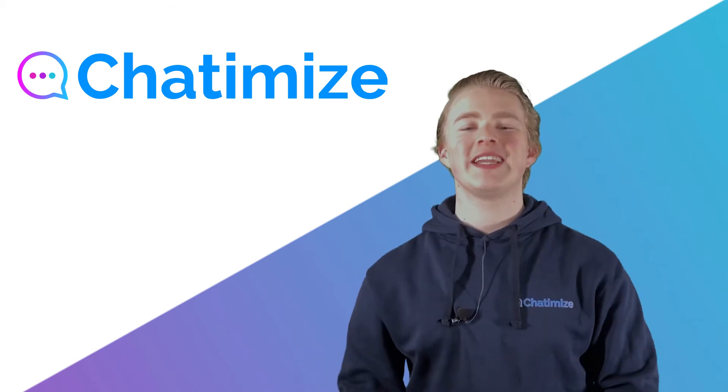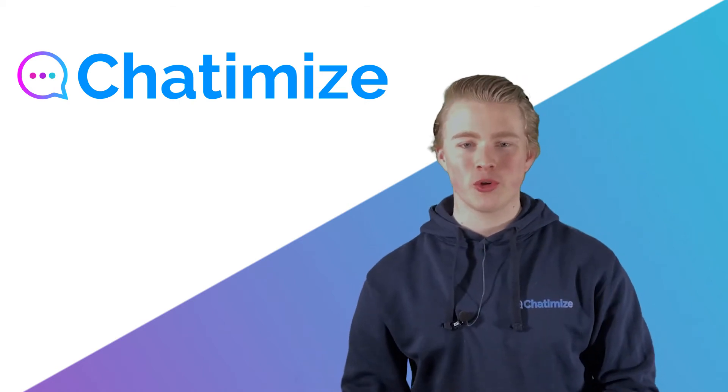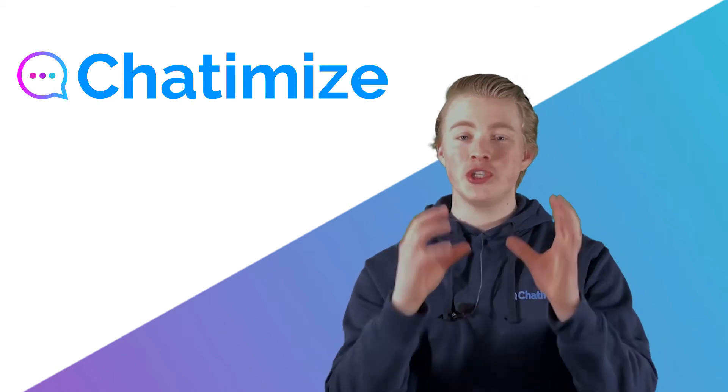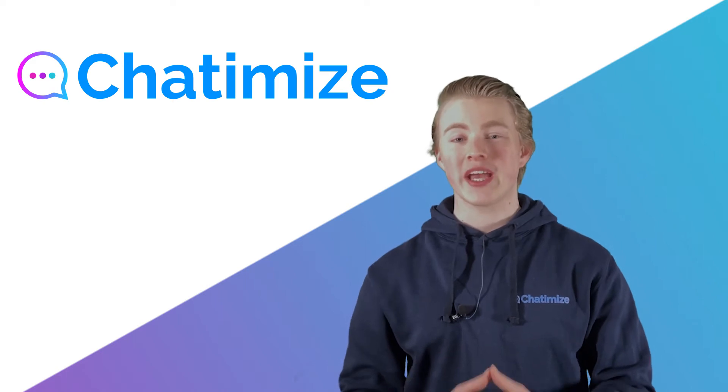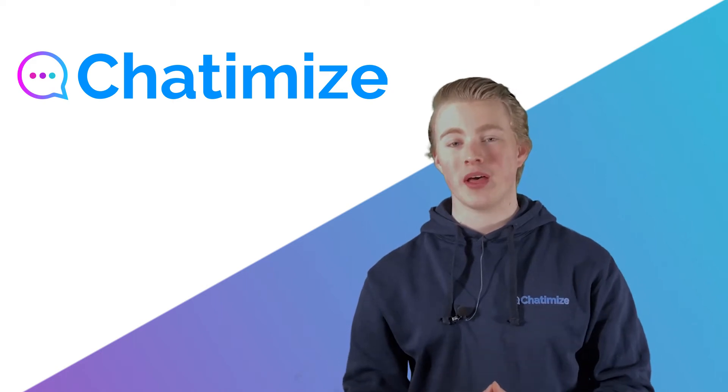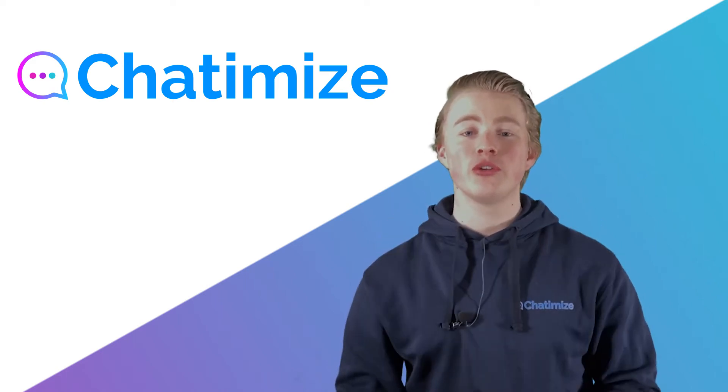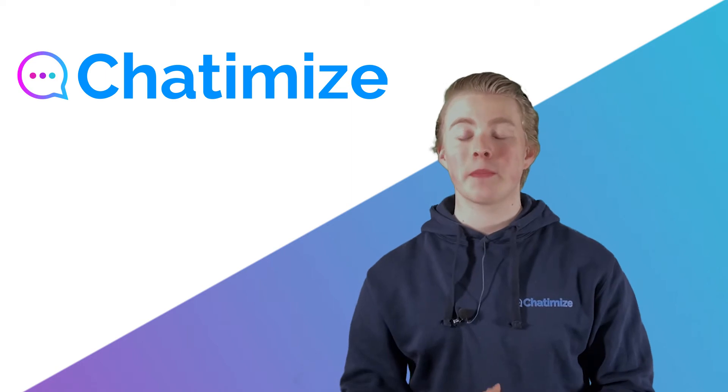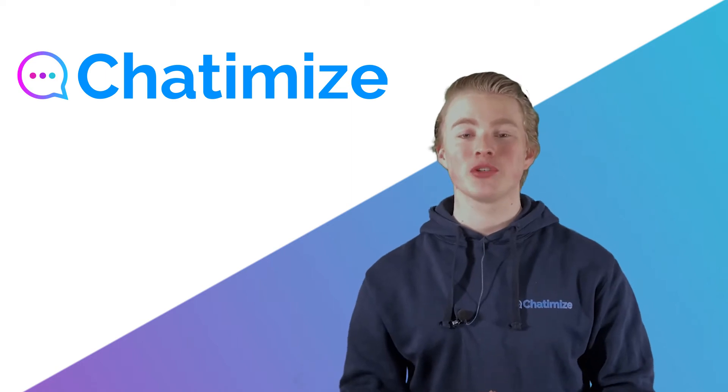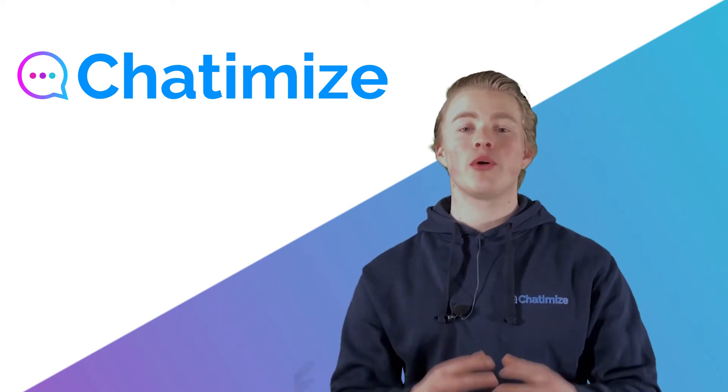Dialogflow is the natural language understanding platform of Google that allows you to understand language in your chatbot. What Dialogflow tries to do is understand language based on examples that you give. For example,